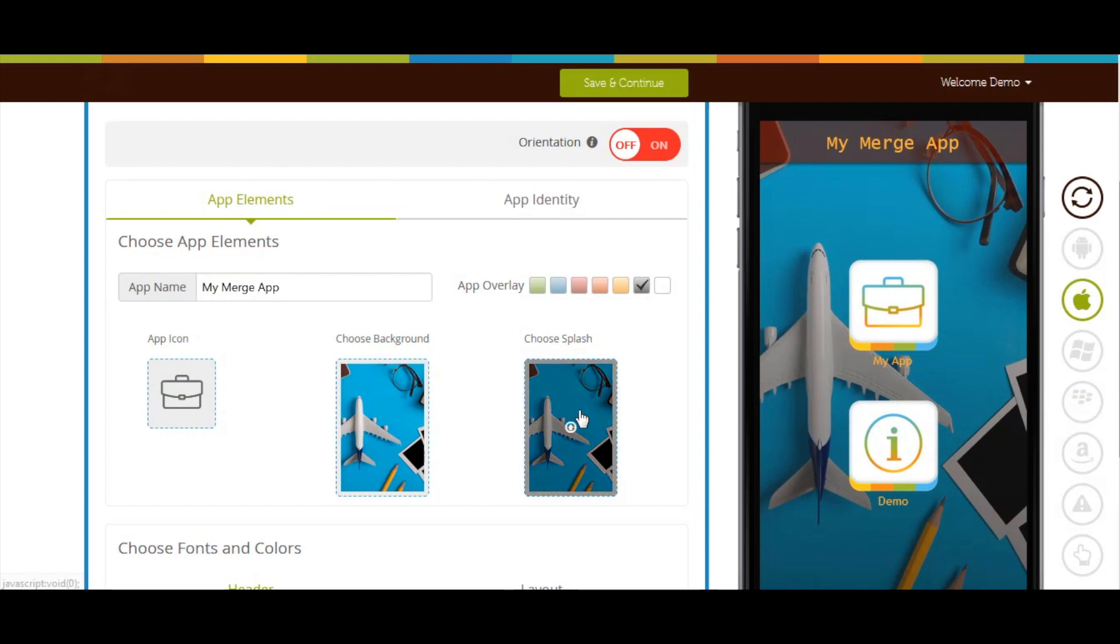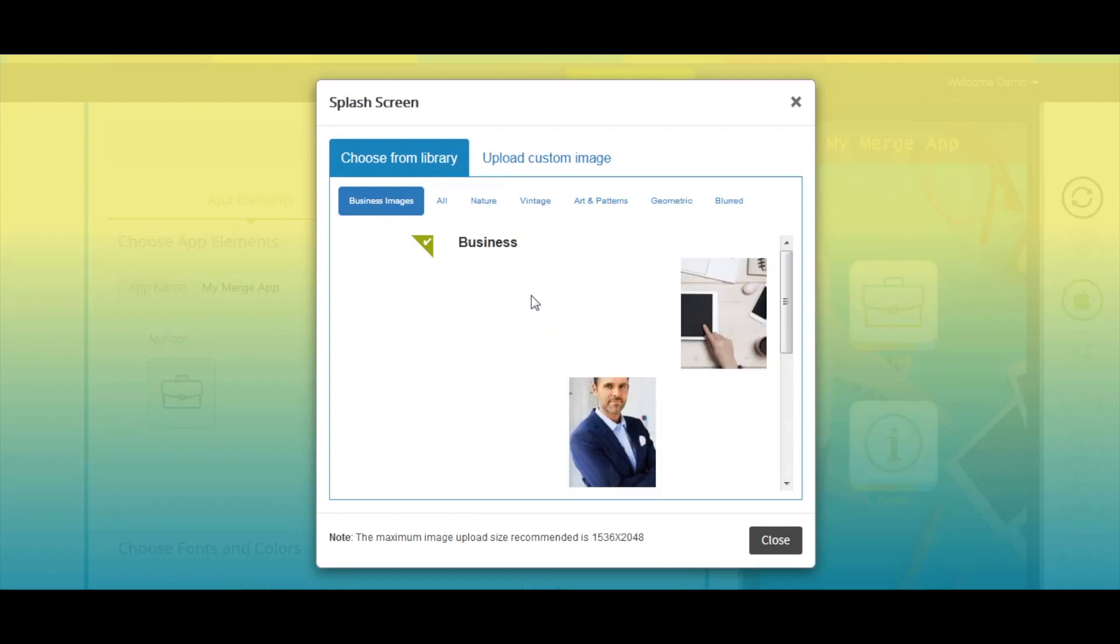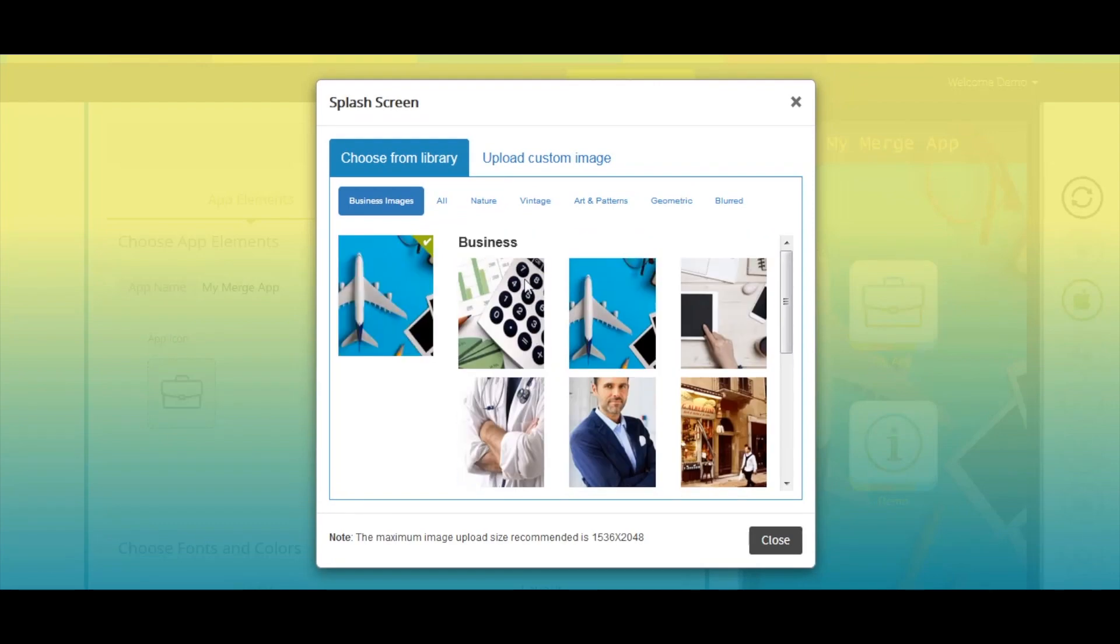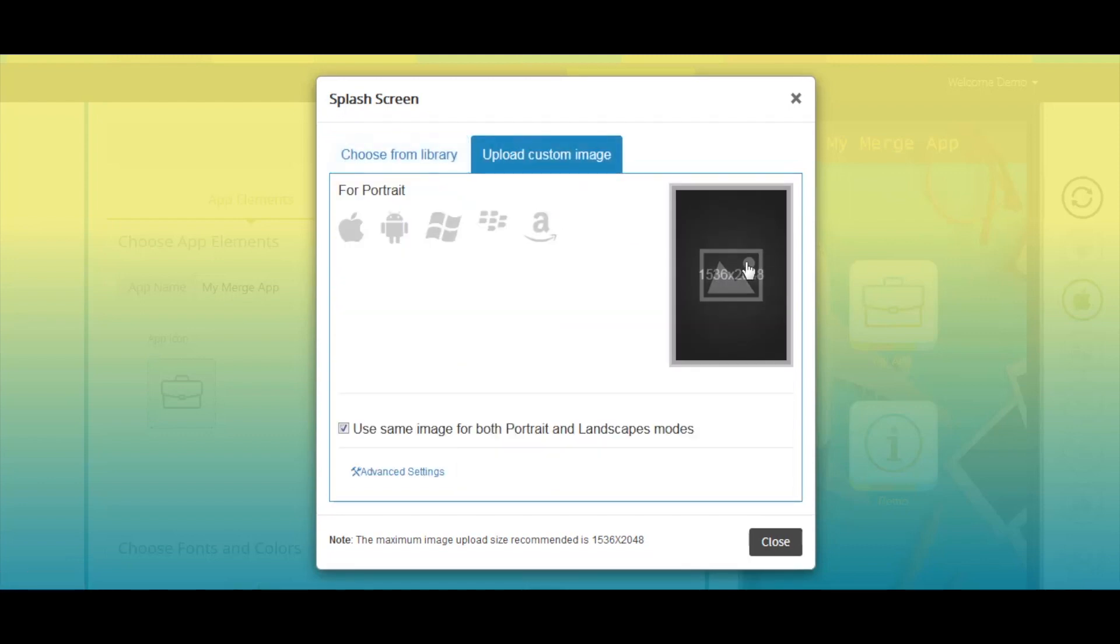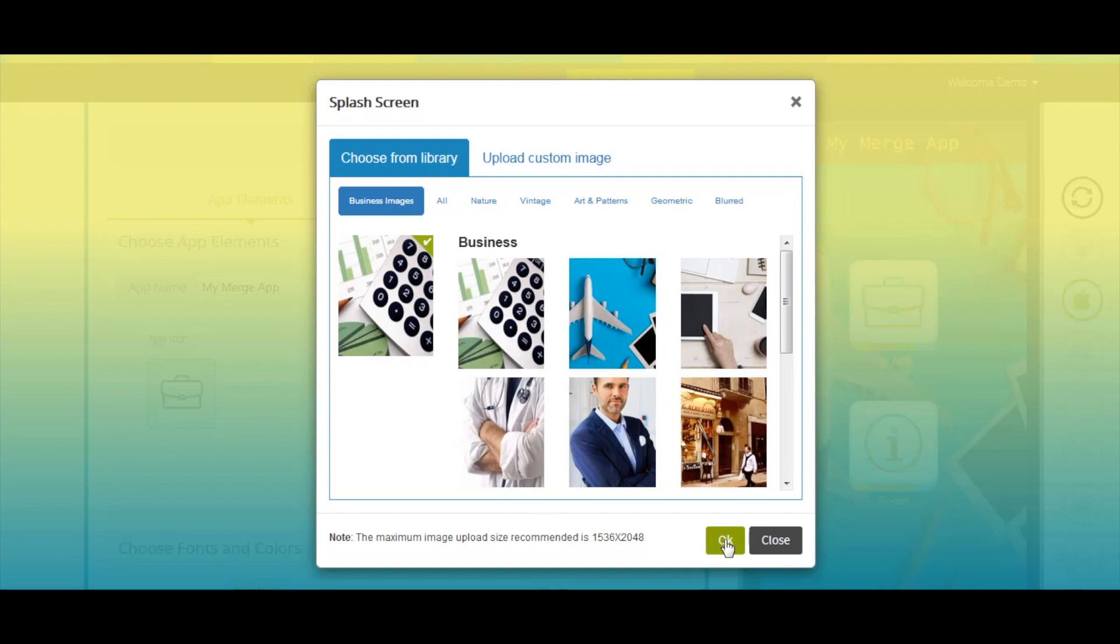Next comes choosing App Splash Screen. You can change the app splash screen from here. You can choose the image from our library or upload your own splash screen from Upload Custom Image section. Once done, click on OK to continue.